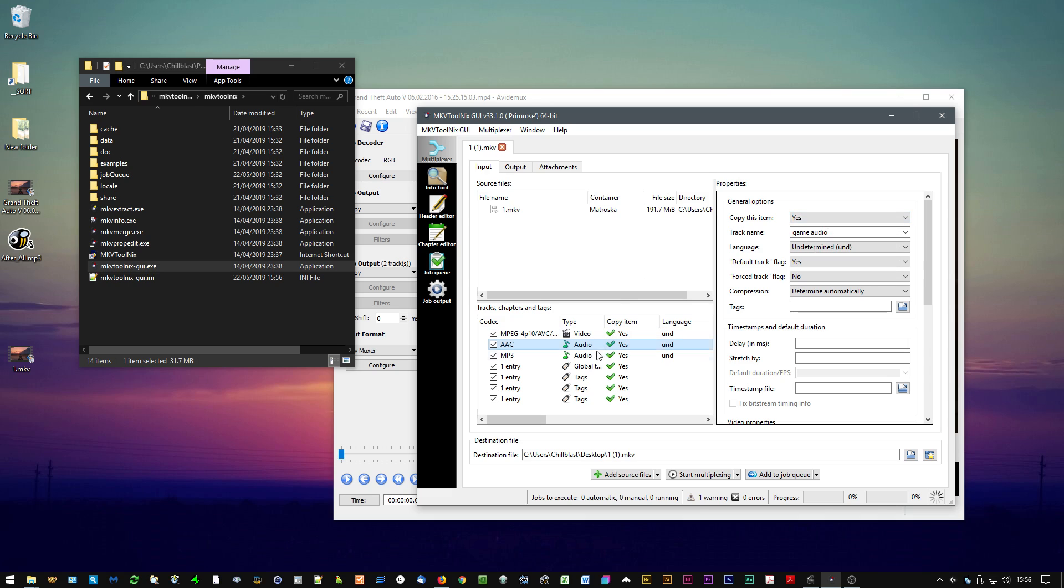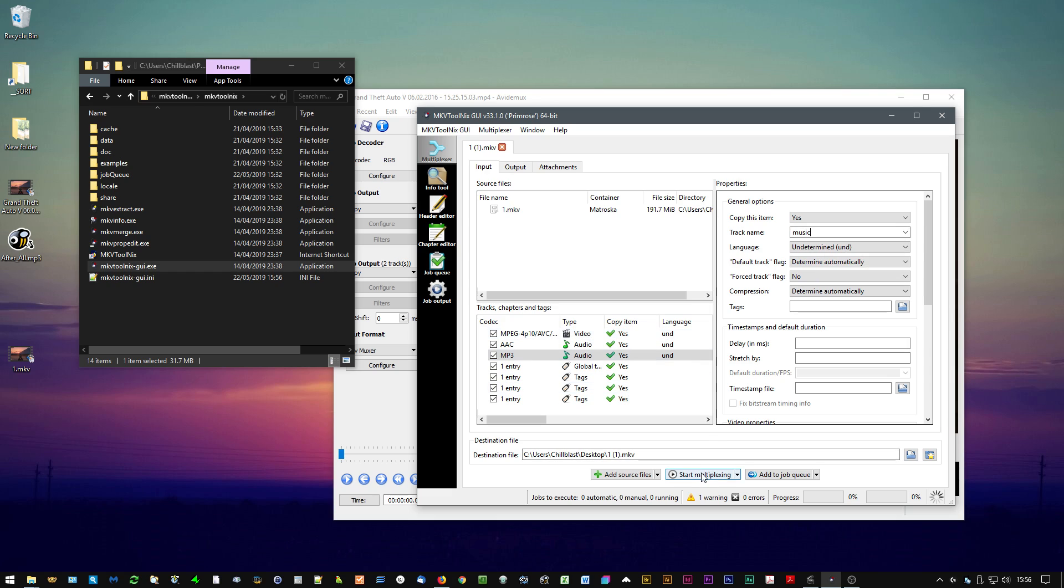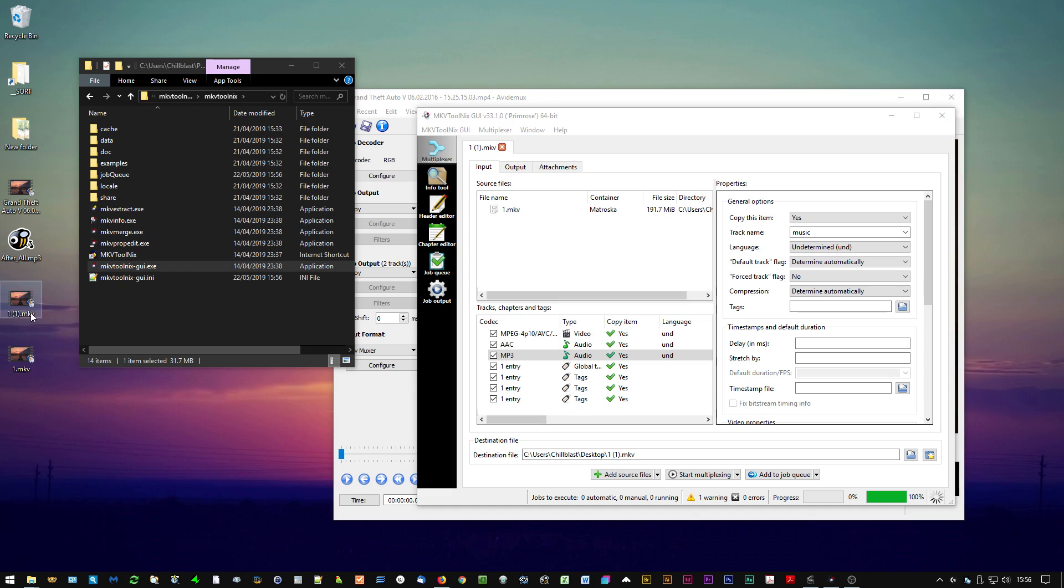So now I'm going to start multiplexing. That's going to create a new MKV file. It's just called it one with a one in brackets. And now if I open that file up.